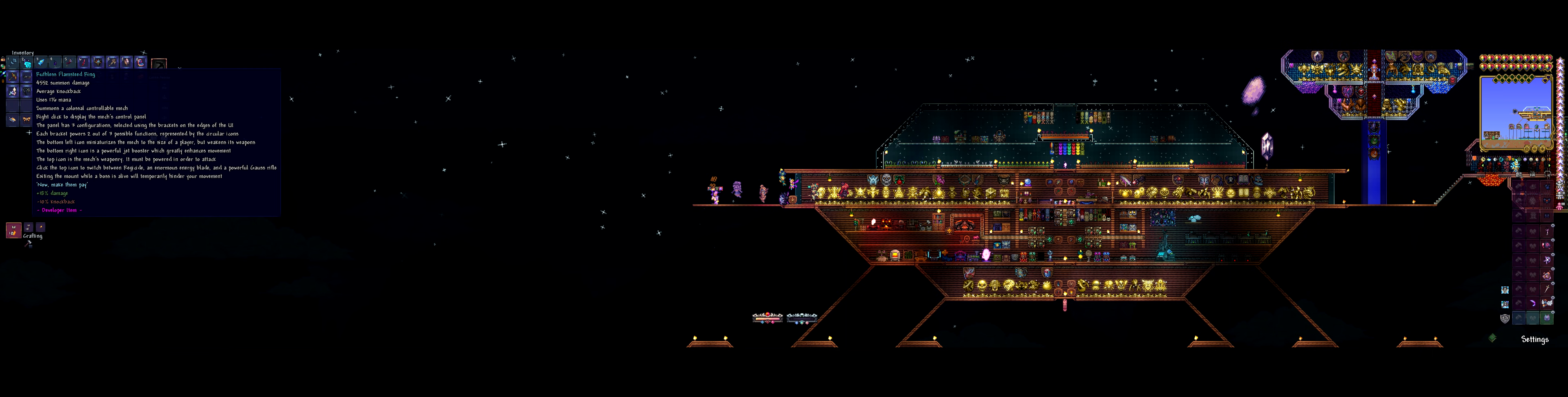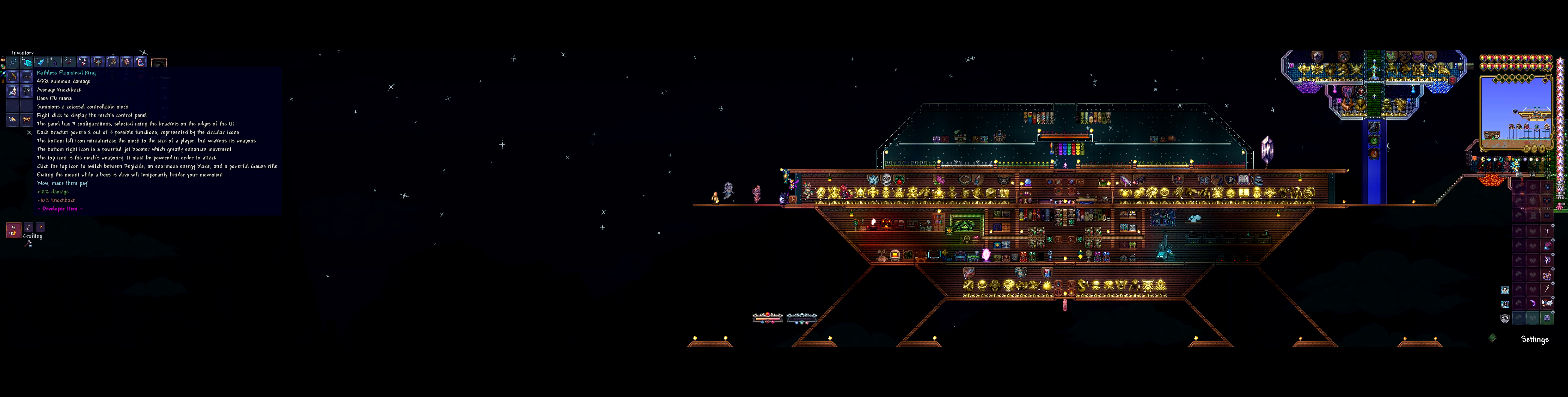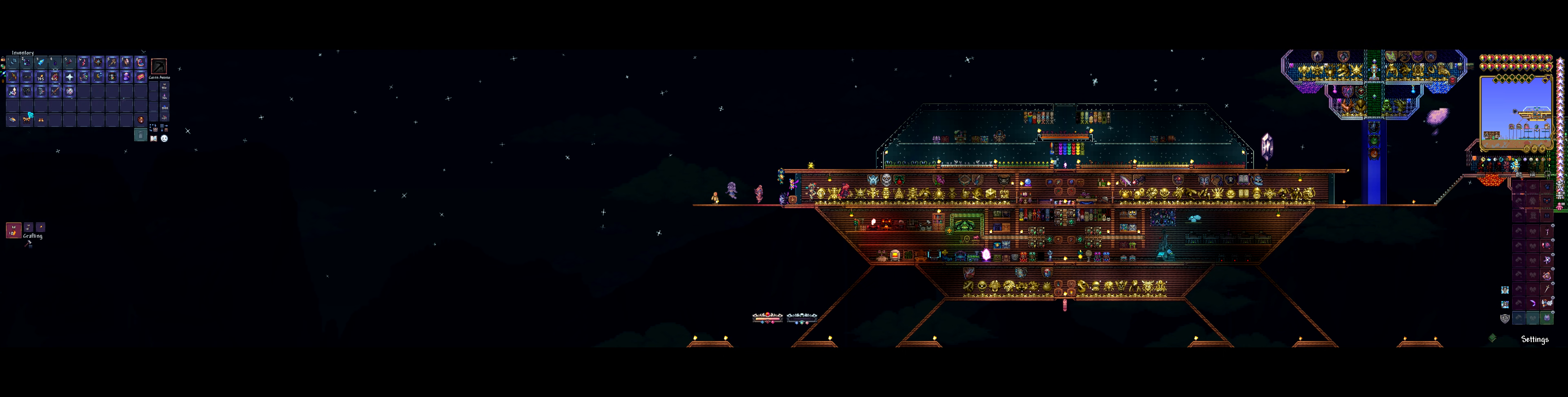Next up, this is the one that we know what the thing looks like. I don't know specifically what it's going to do. Summons a colossal controllable mech. Right click to display the mech's control panel. This panel has three configurations selected using the brackets on the edge of the UI. Each bracket powers two out of three possible functions represented by the circular icons. The bottom left icon miniaturizes the mech to the size of the player but weakens its weapons. The bottom right icon is powerful jet boost which greatly enhances movement. The top icon is the mech's weaponry. It must be powered in order to attack. Click the top icon to switch between Regicide, an enormous energy blade, and a powerful Gauss rifle. Exiting the mech while a boss is alive will temporarily hinder your movements. Now make them pay.